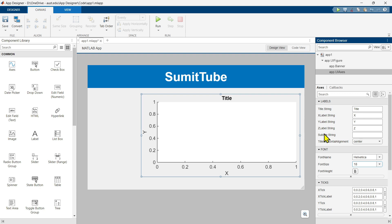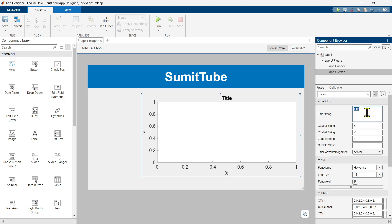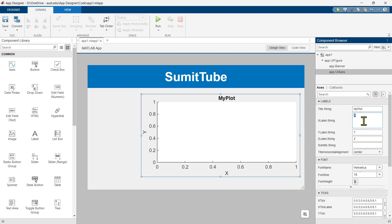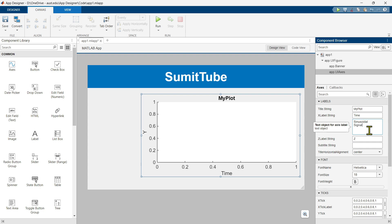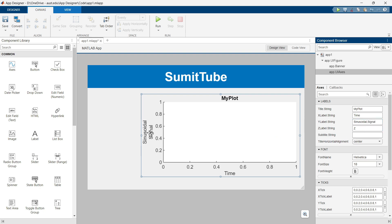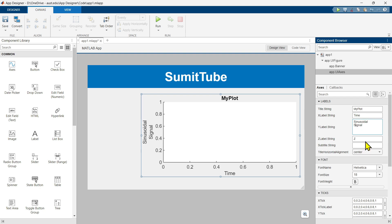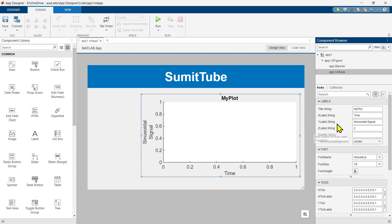As you can see, it comes with the default title Y and X labels. You can change these from the label window. Let's change the title to 'My Plot'. The X-axis label will be 'time' since we are drawing the sinusoidal waveform as a function of time. For the Y-axis label, we can write 'sinusoidal signal'. If you want a multi-line string, you can press Enter on your keyboard.